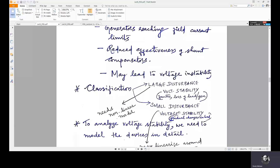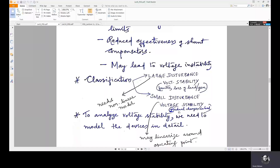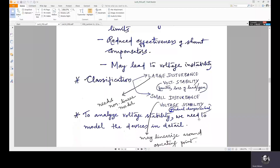Voltage stability is classified into two types: large disturbance voltage stability and small disturbance voltage stability. For large disturbances, linearization around the operating point is not possible, so non-linear models are needed. For small disturbance voltage stability, caused by gradual load changes, we can linearize around the operating point and use linear models to analyze it.